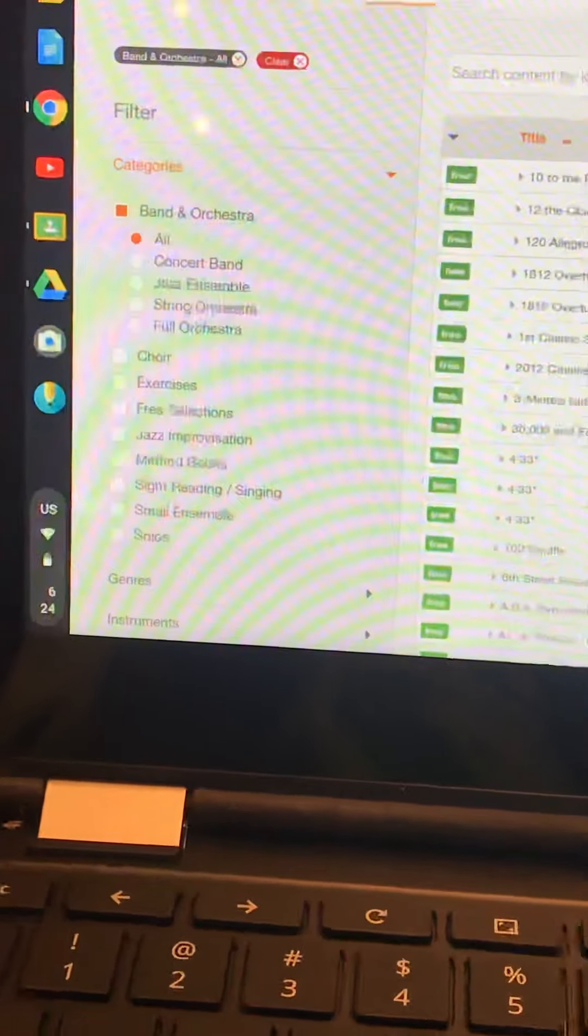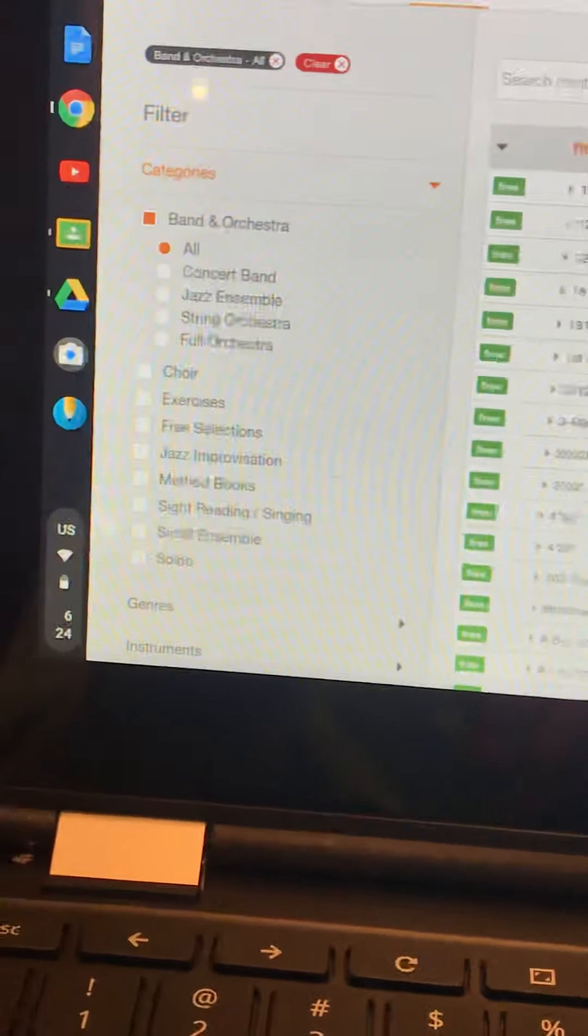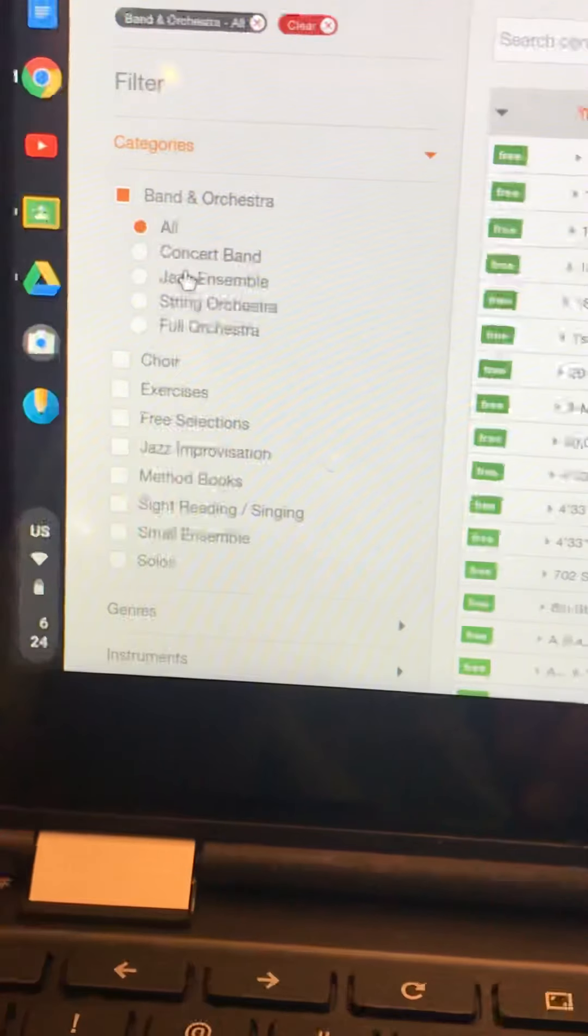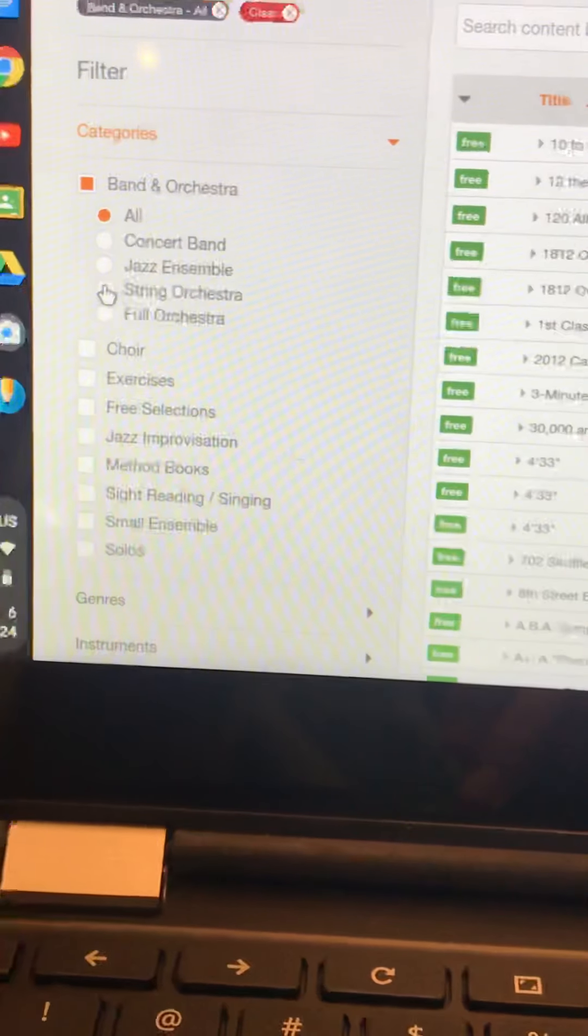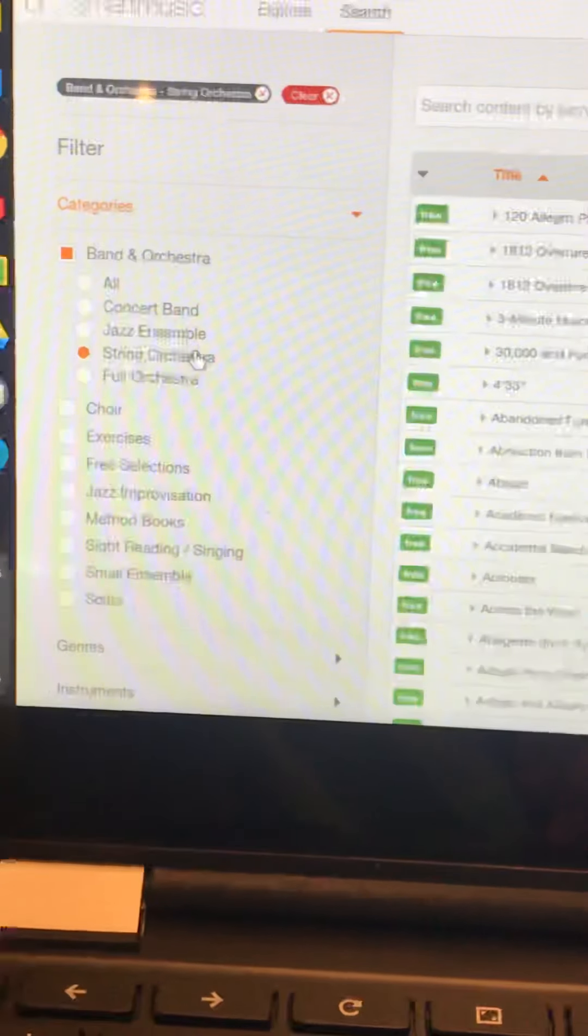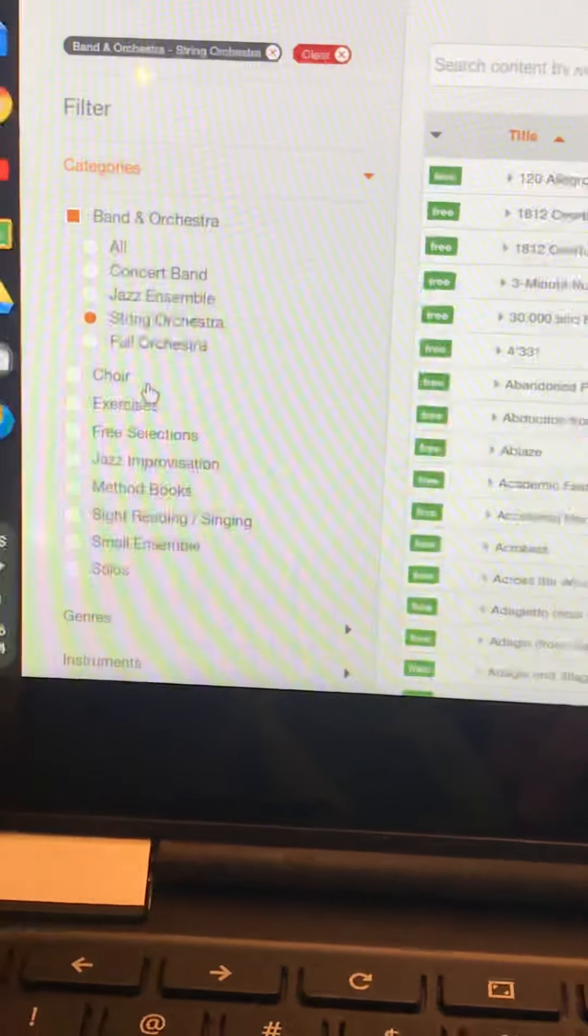So you might find it useful to go over here to the left and click String Orchestra because that's going to be just us.